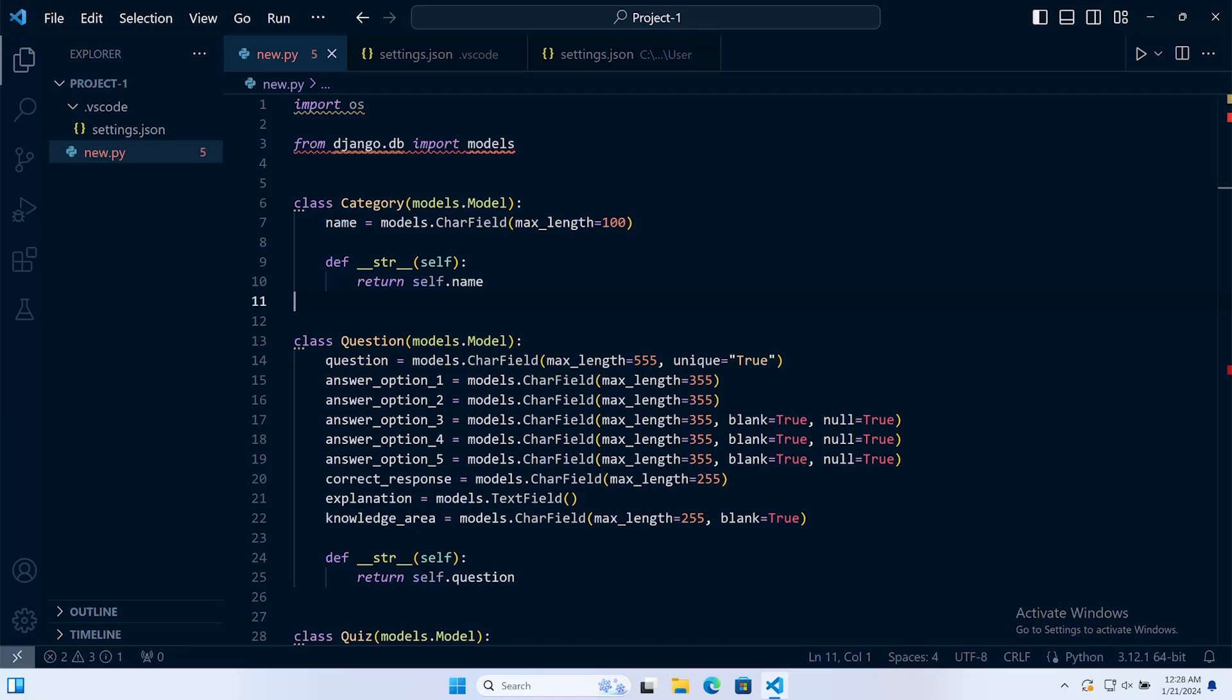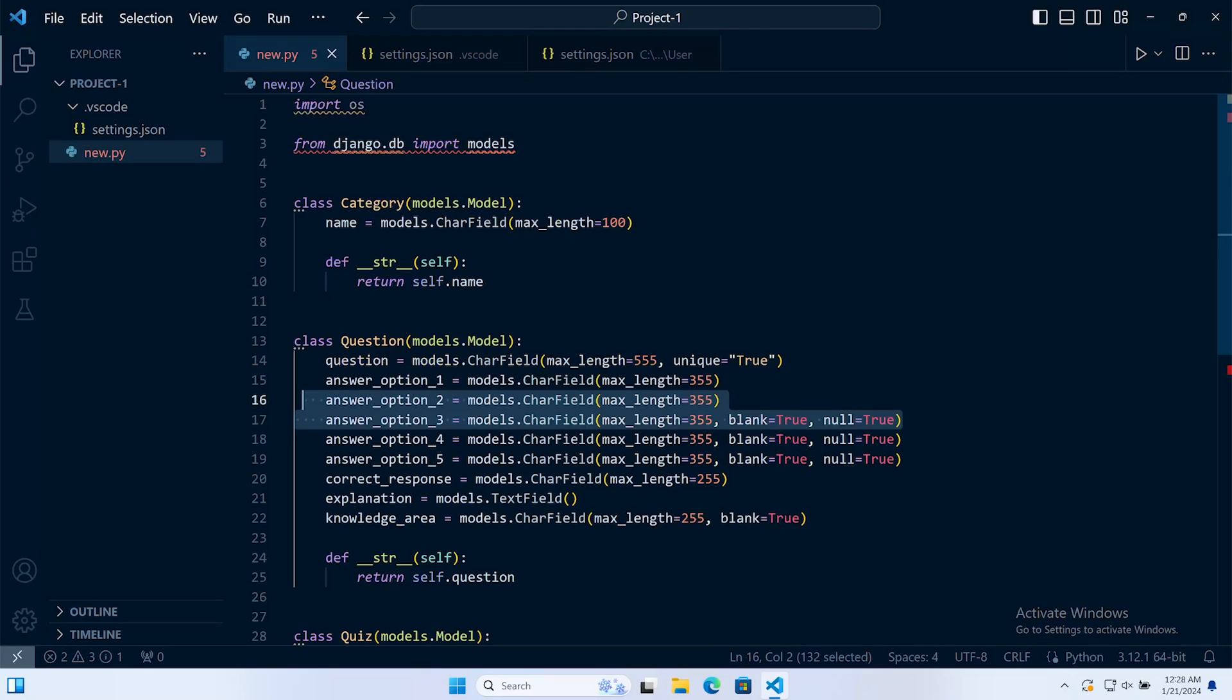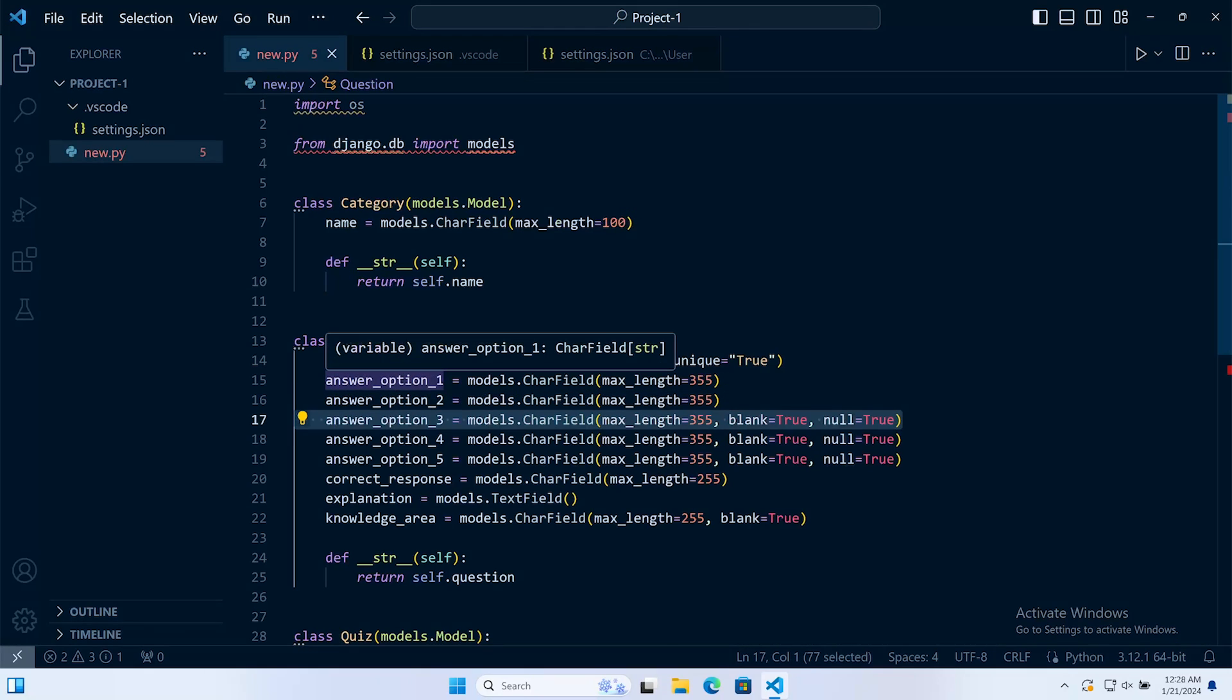Line length refers to the number of characters or symbols on a single line of code. A single line of code is a measure of how long a line of code is in terms of characters that includes spaces and any other symbols.